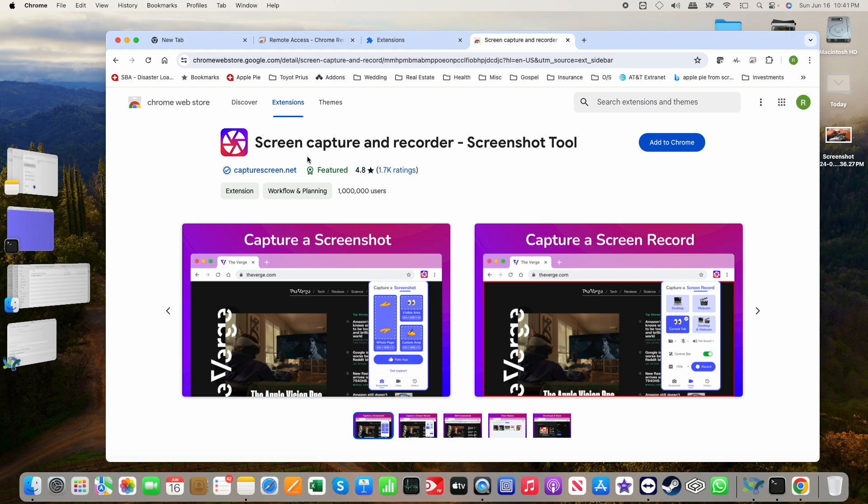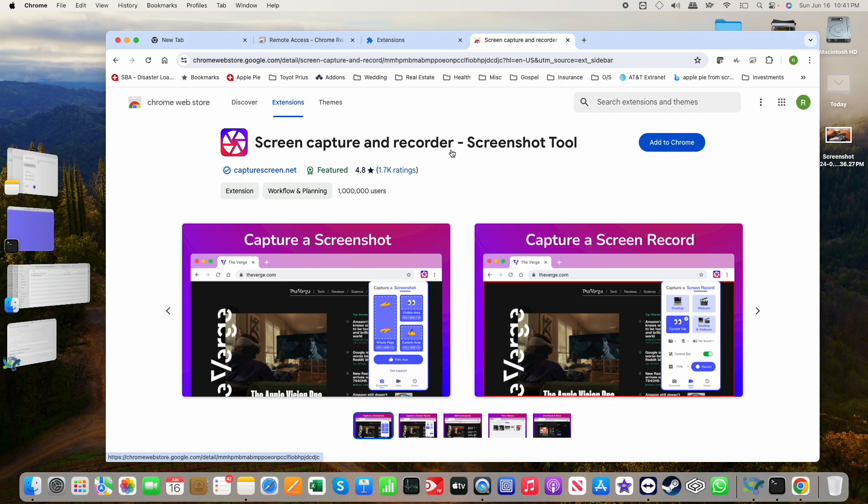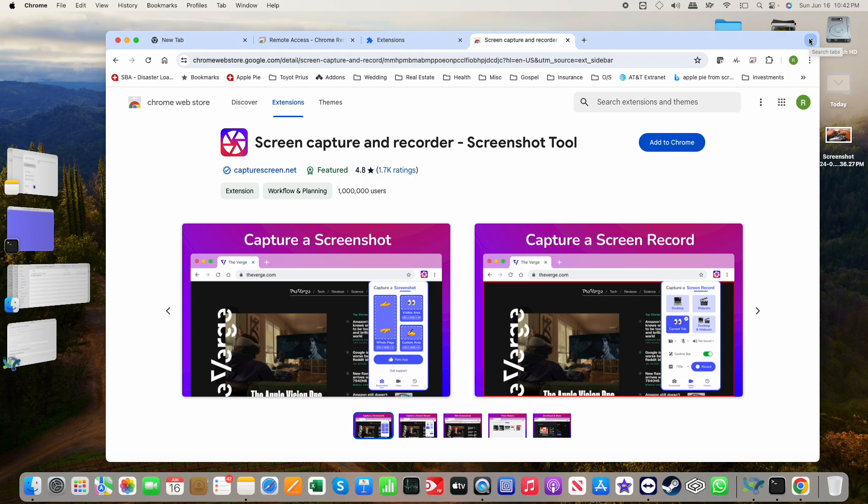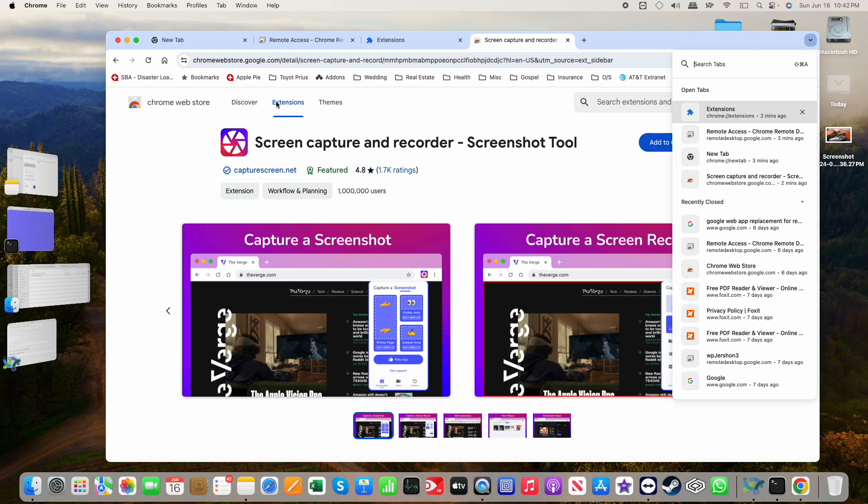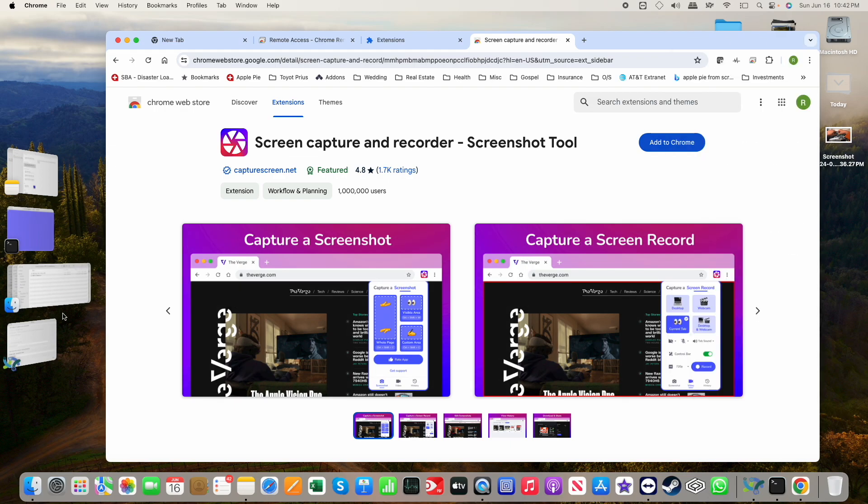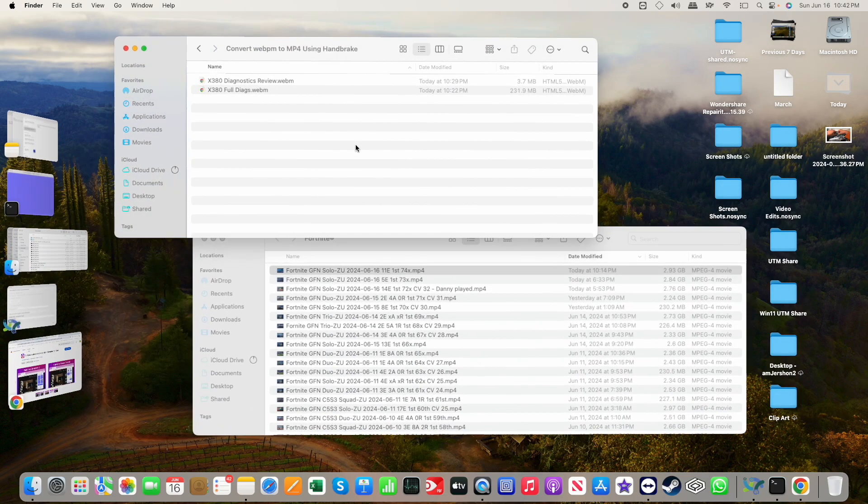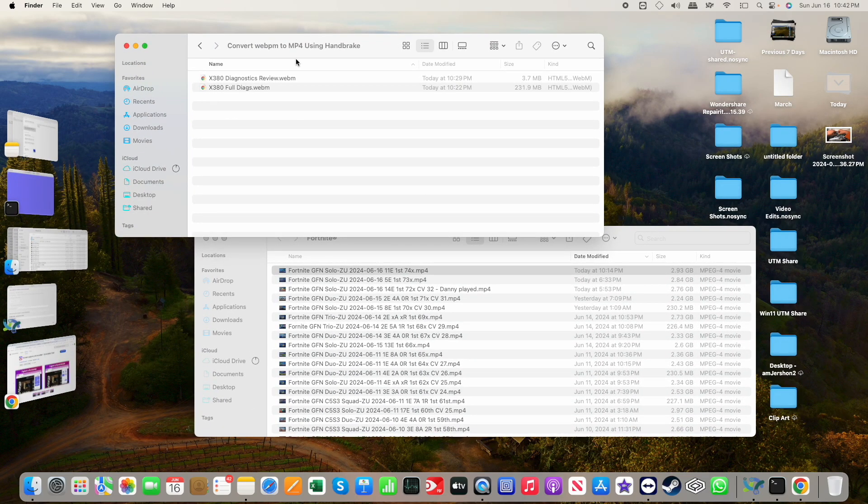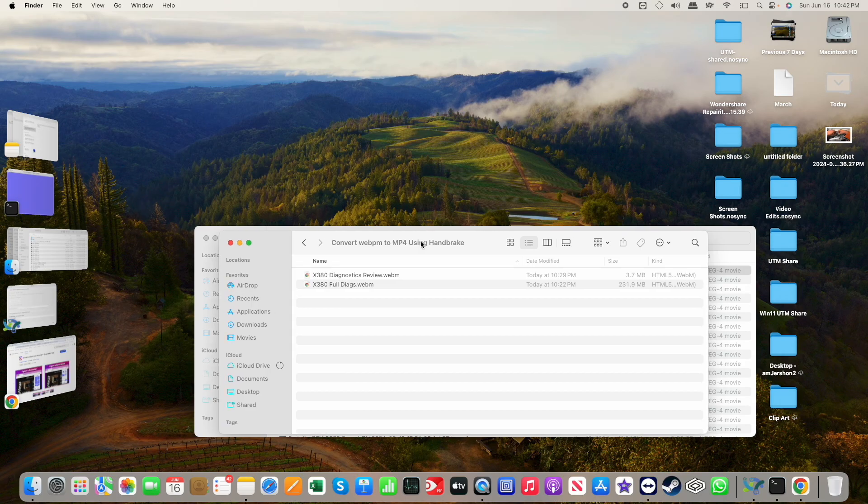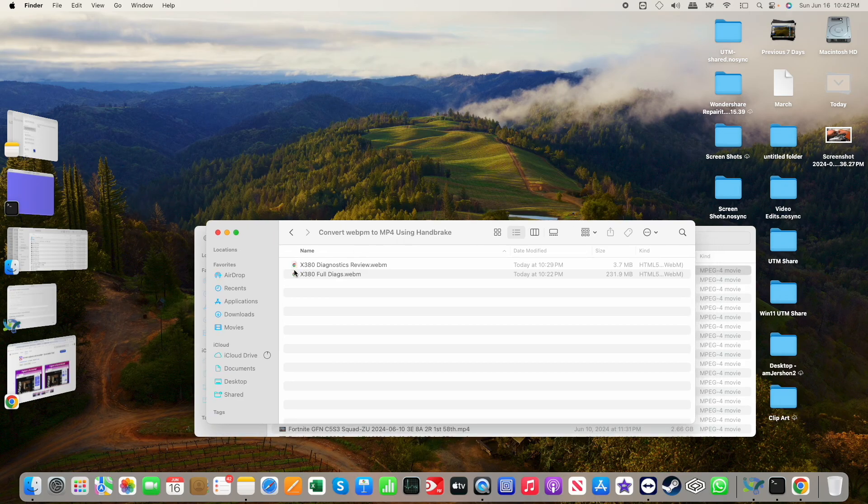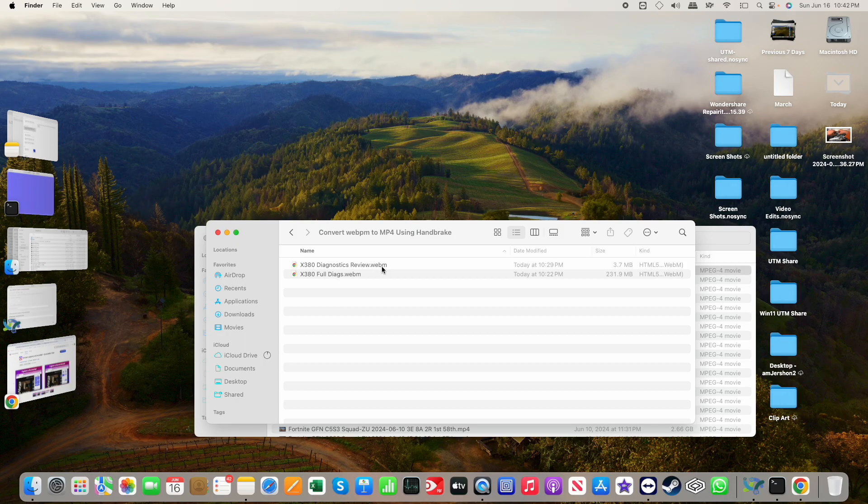This is one that I use on a different system, Screen Capture and Recorder. I don't use it on the Mac because QuickTime is fantastic for doing screen capture. These Chrome-based screen captures are pretty good, but the problem is that they record their information as a WebM file.